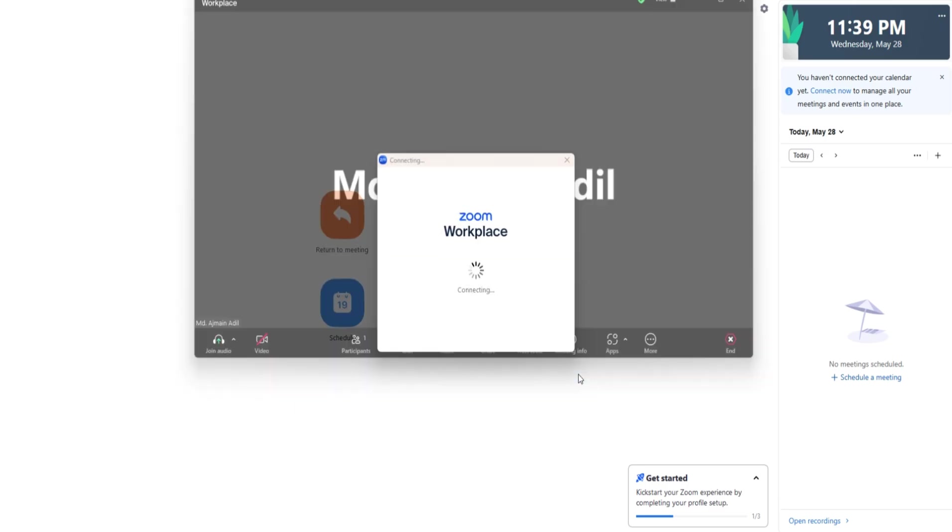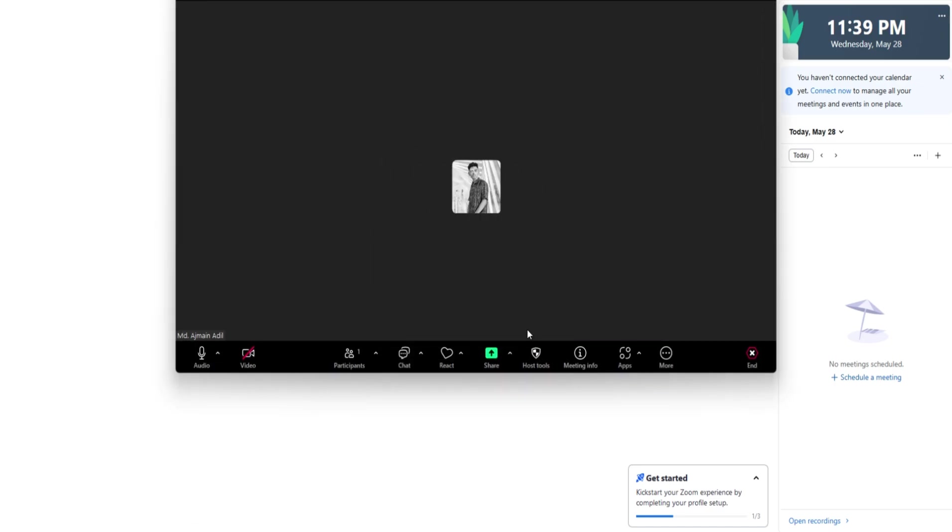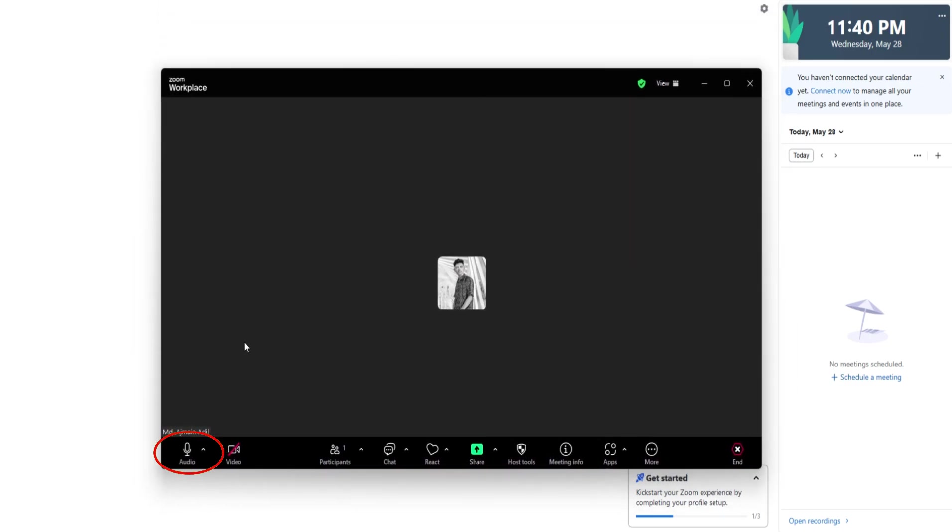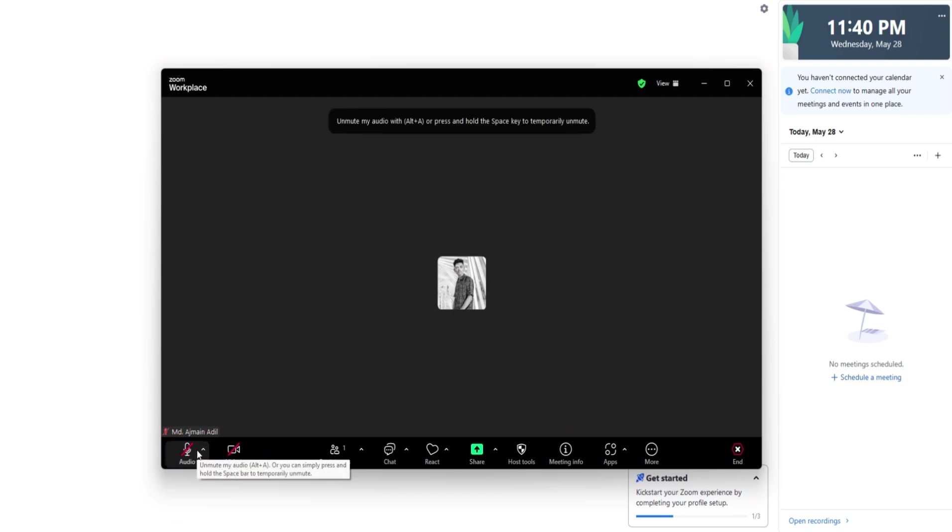Along the bottom of the Zoom window, you'll find your meeting controls. The first buttons you'll notice are the microphone and camera toggles. You can mute or unmute your microphone by clicking the microphone icon, and you can turn your video on or off by clicking the camera icon.